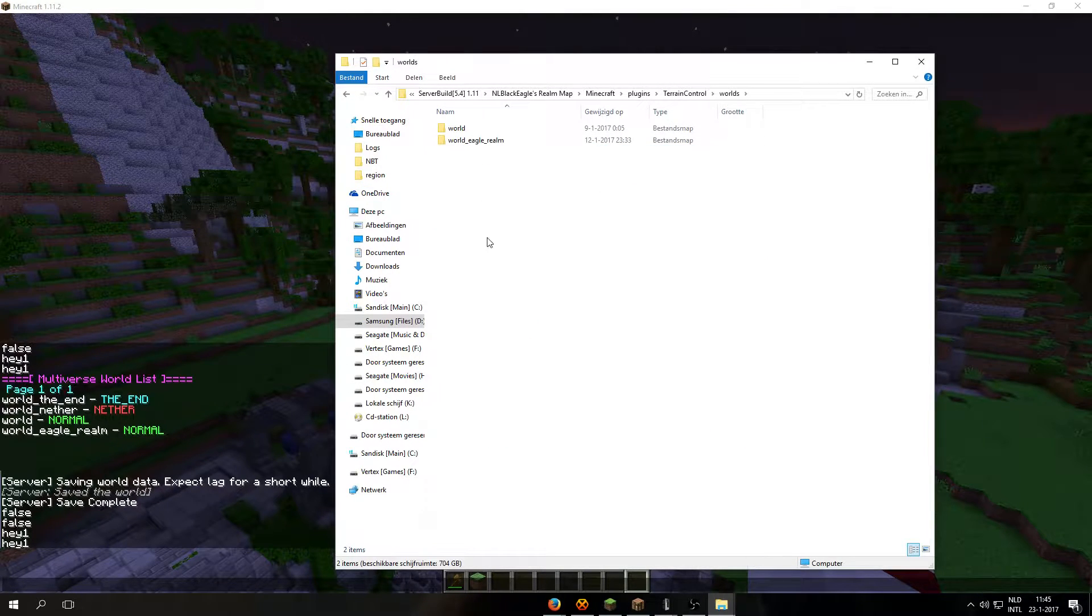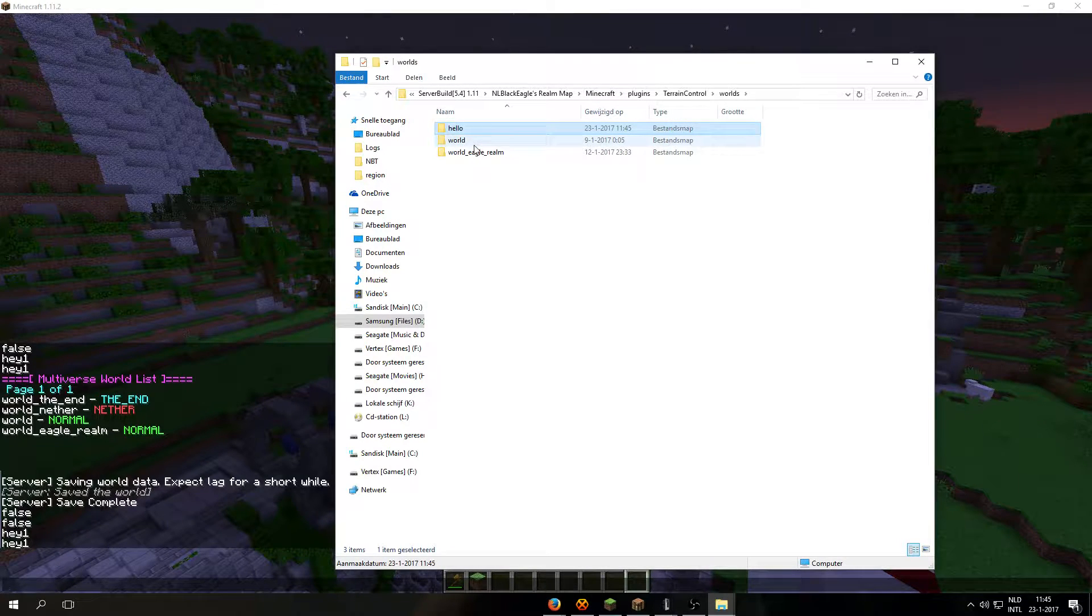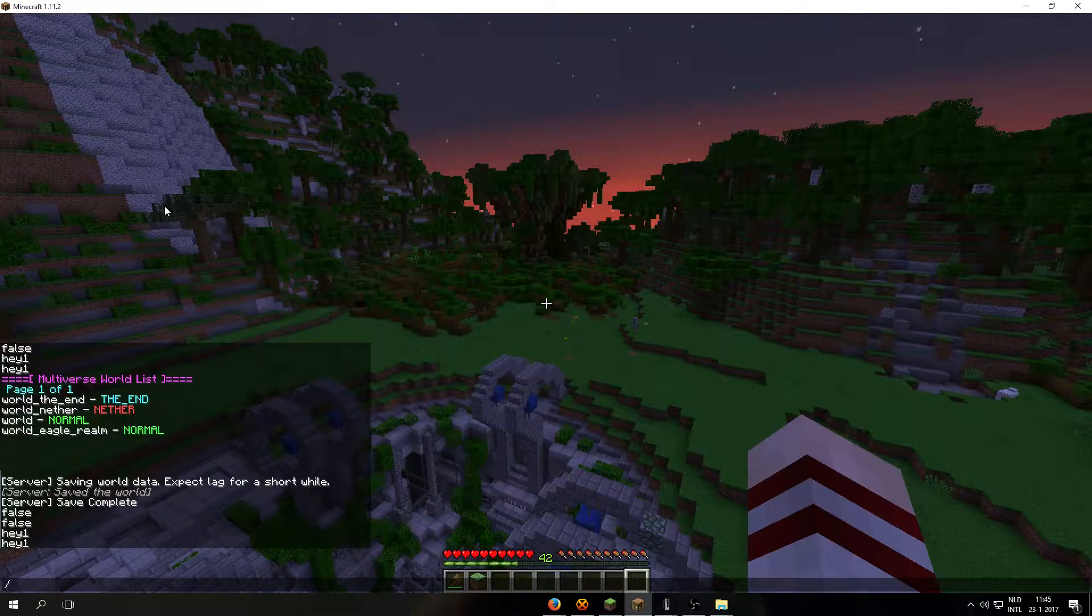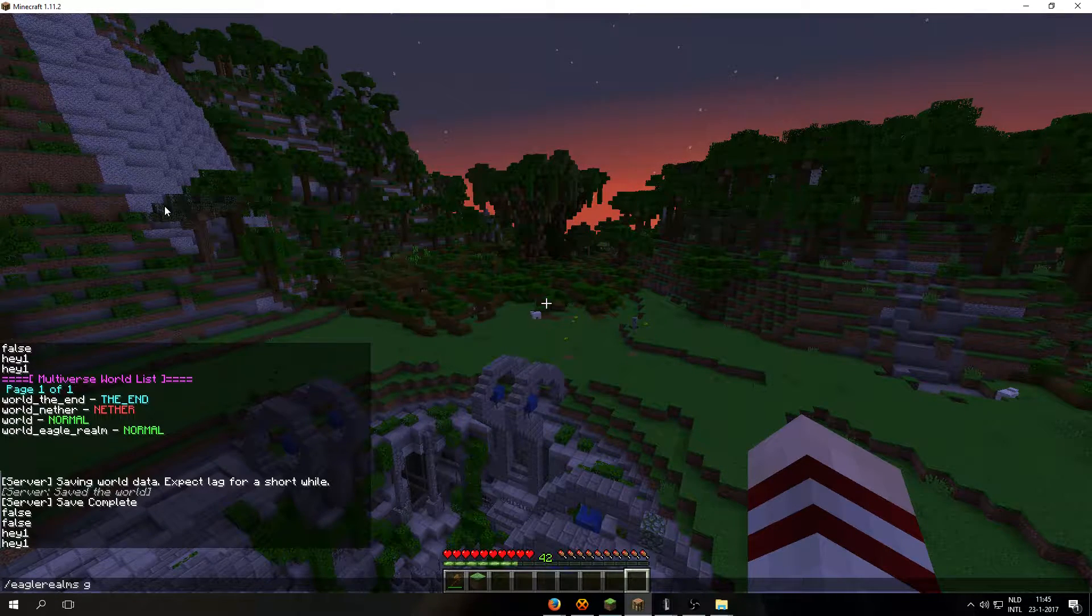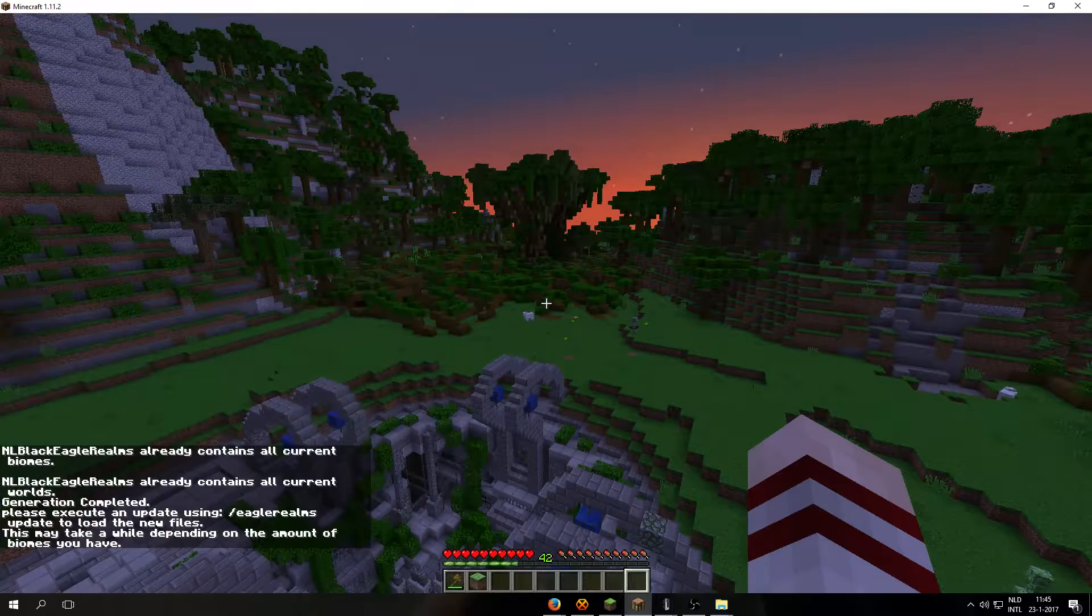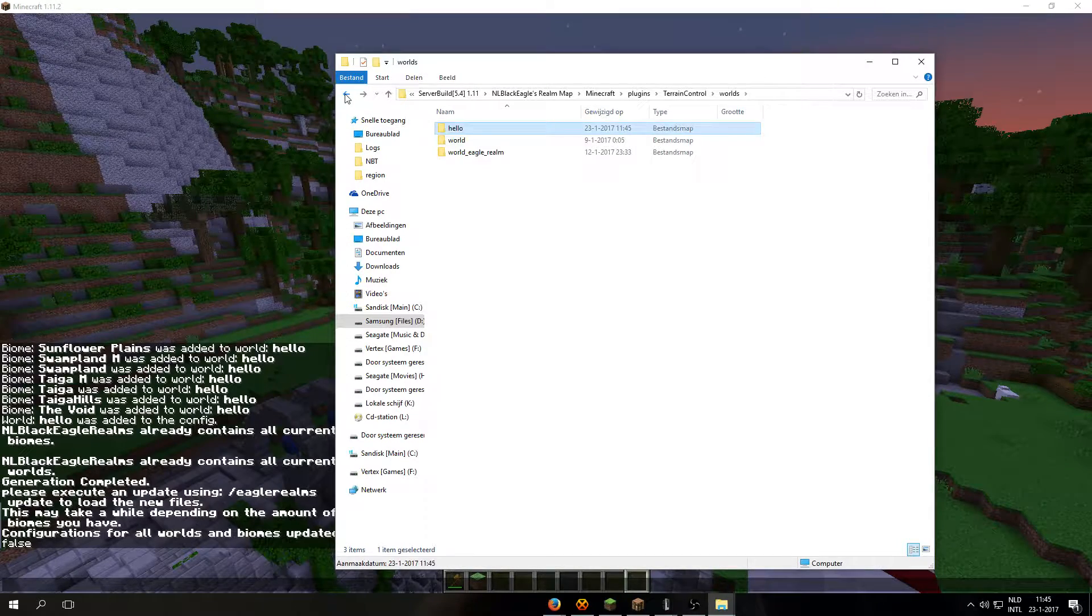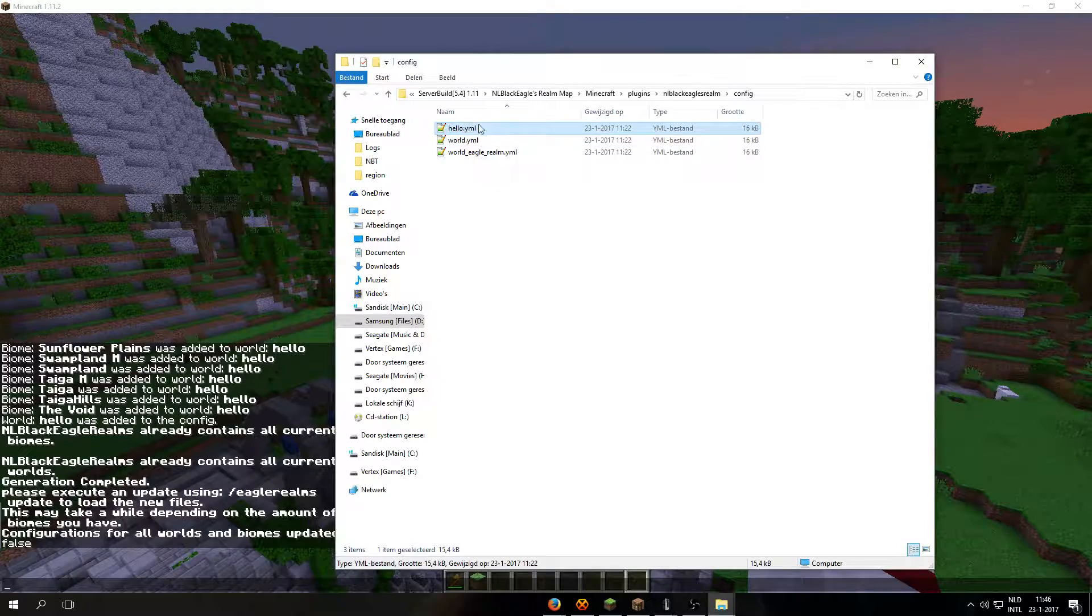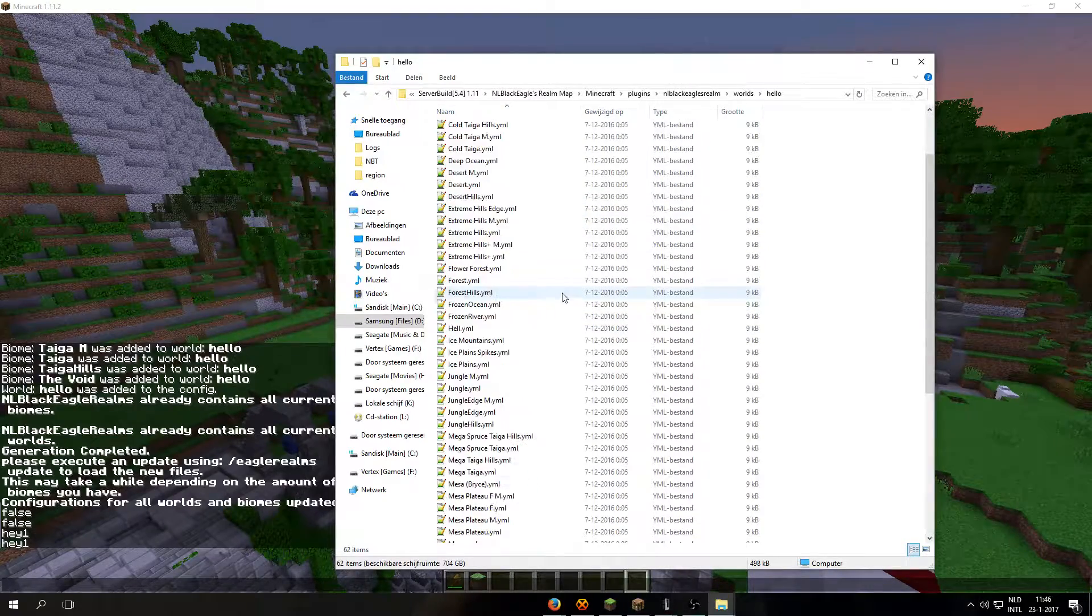Actually, I could make a file, let's say world hello. And then copy the contents over to world hello. Then do equal realms generate, then equal realms update. And there should be a brand new world in nlblack equals one. There we go, hello. And also here, with all the realms.